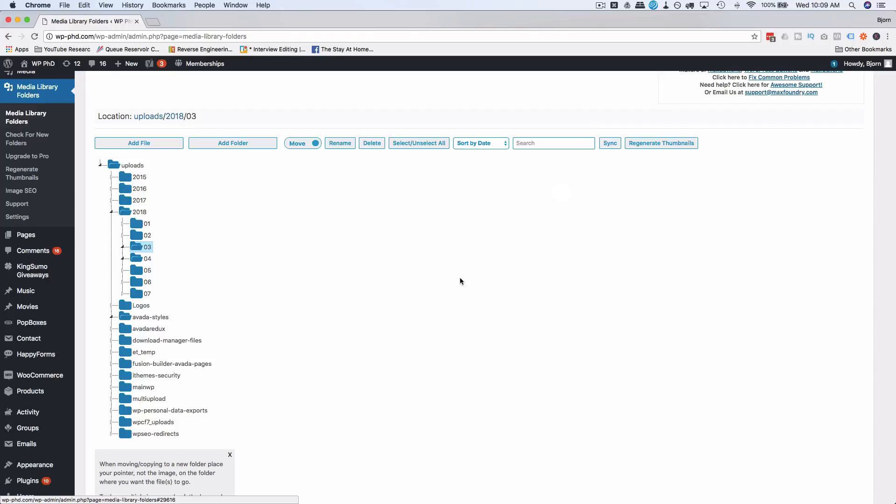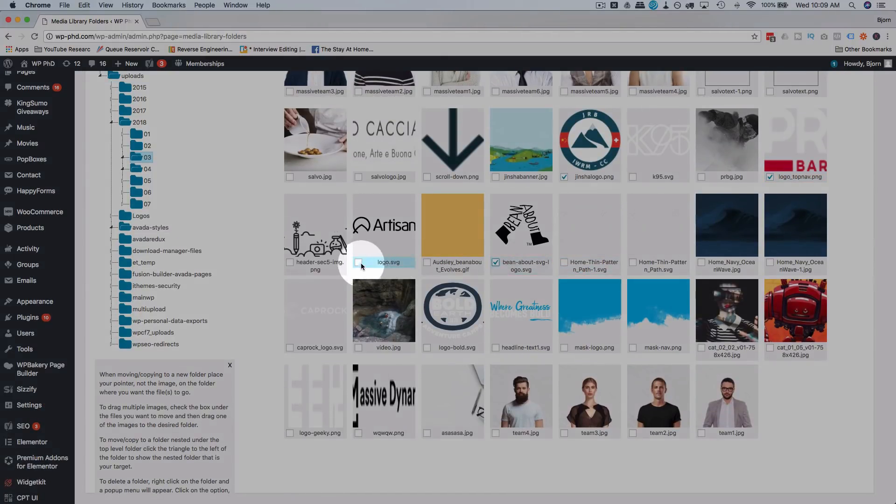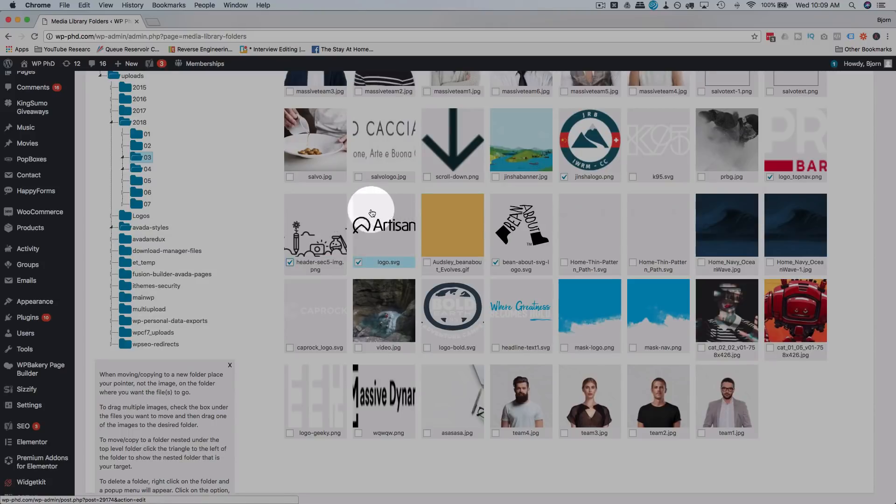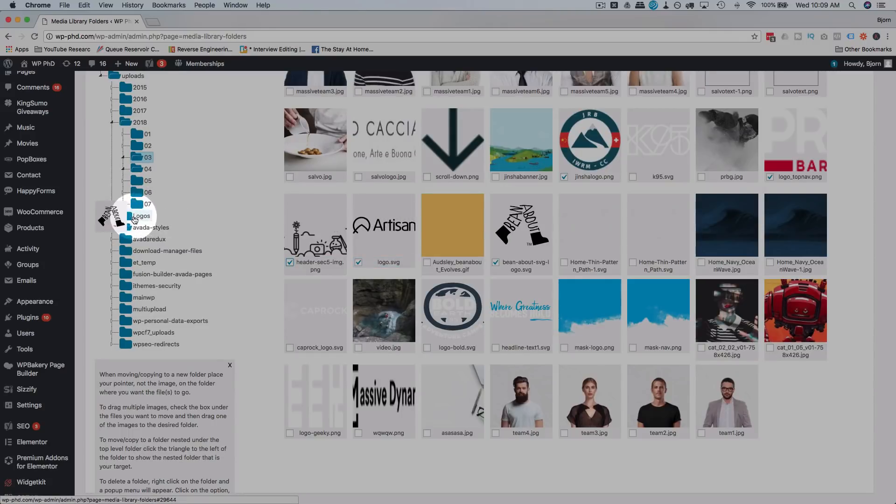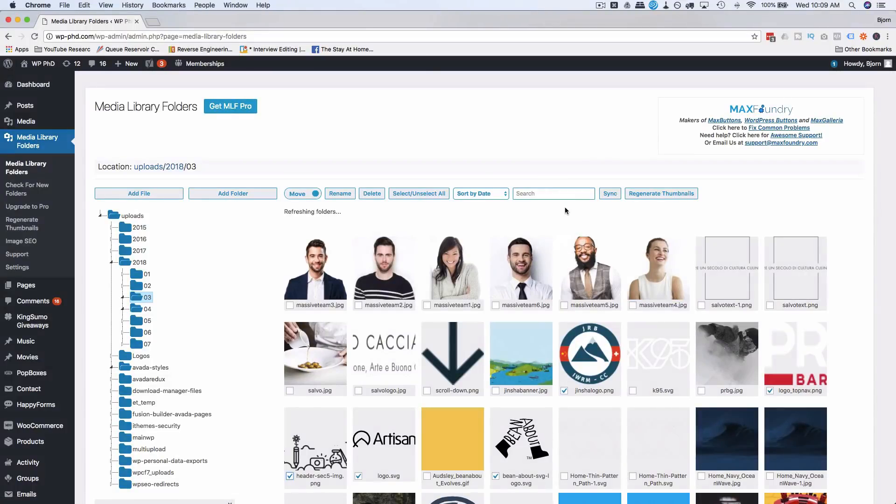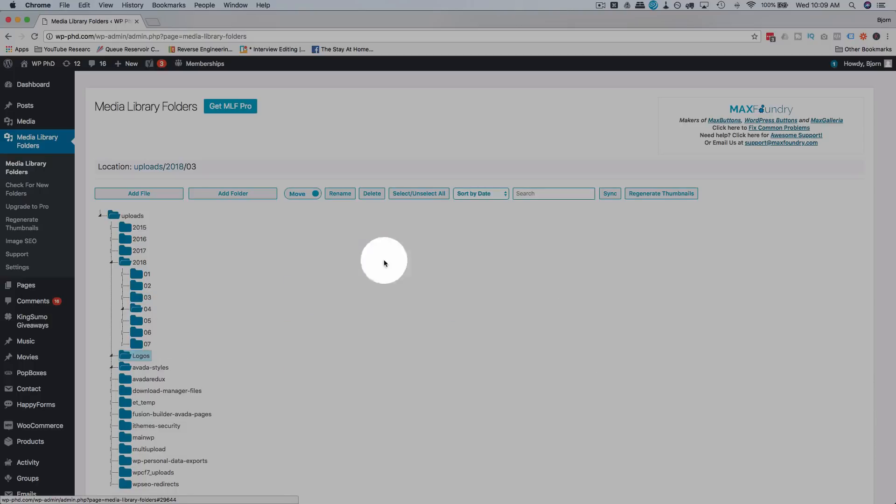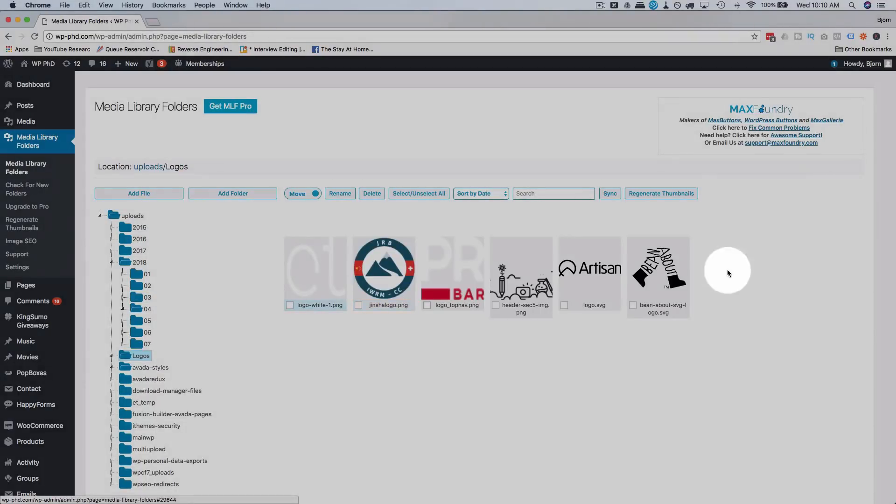Or any other folder. Select some logos and then click and hold and drag one of them into the logos folder. We have a spinning icon here to show it's working.